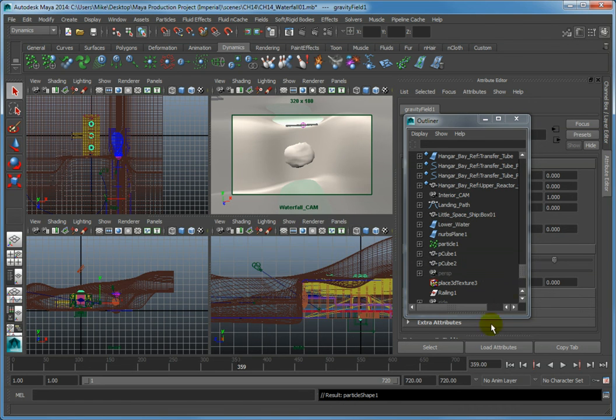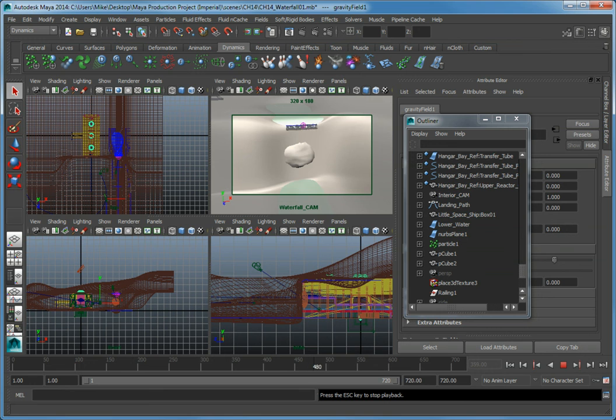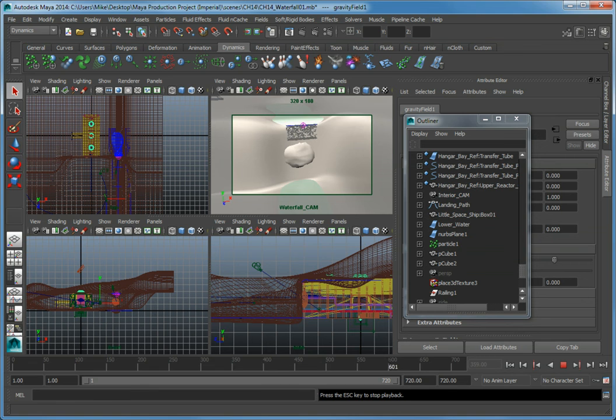Now when we click Play, we can see the particles fall straight down. Even though it doesn't look quite the way we want it to, we now have gravity affecting the particles being emitted from the curve.